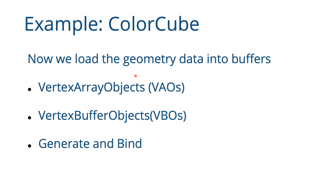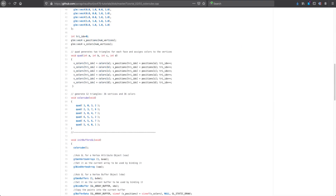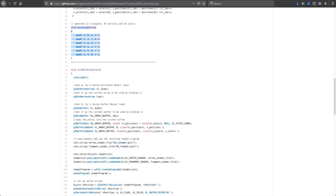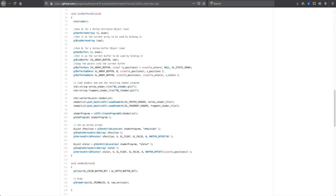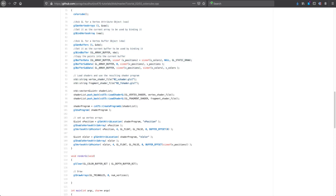Now we are going to load this geometry into our buffers. Going back to the tutorial code on GitHub, after the color_cube function you will find the init_buffers_gl function. There are two kinds of buffers: the vertex buffer object, which stores the arrays containing the geometry data and color data, and the vertex array object.